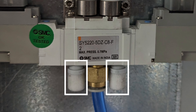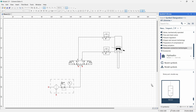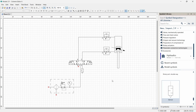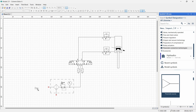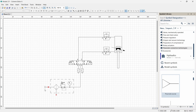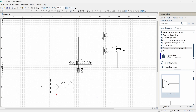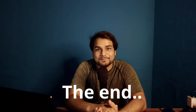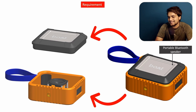We should add silencers to the exhaust ports to prevent noise. I am dropping a silencer and connecting it to one exhaust port, then copying it and connecting it to the other exhaust port. Now I am placing the pneumatic source and connecting it to the circuit. You can also add a shutoff valve before the compressed air supply if required. Our circuit is now ready.